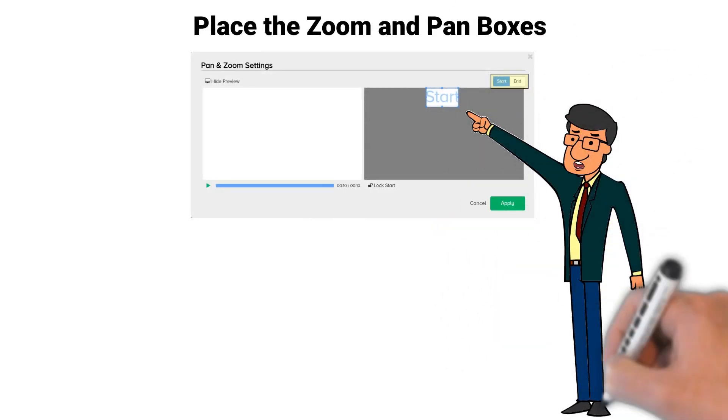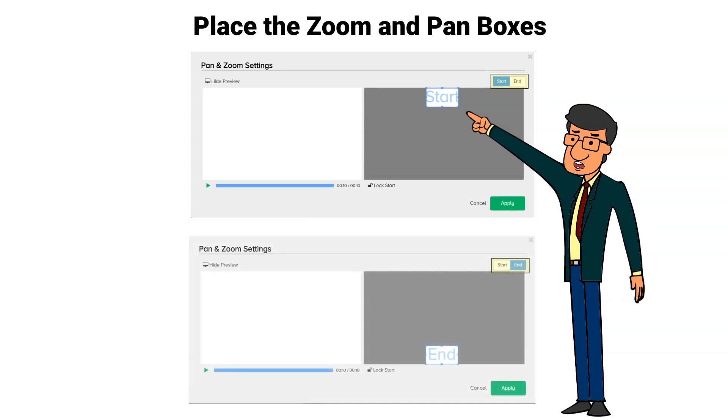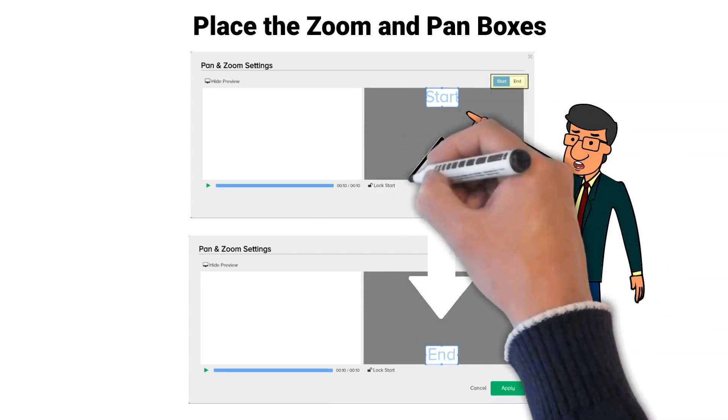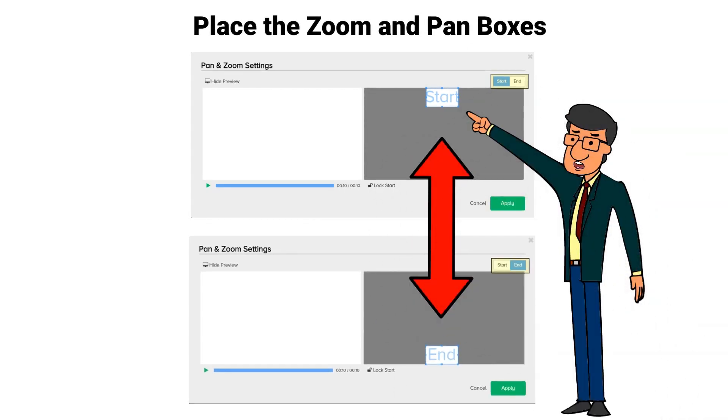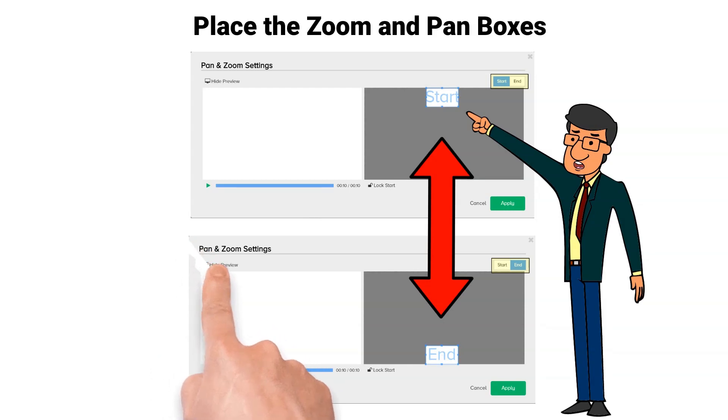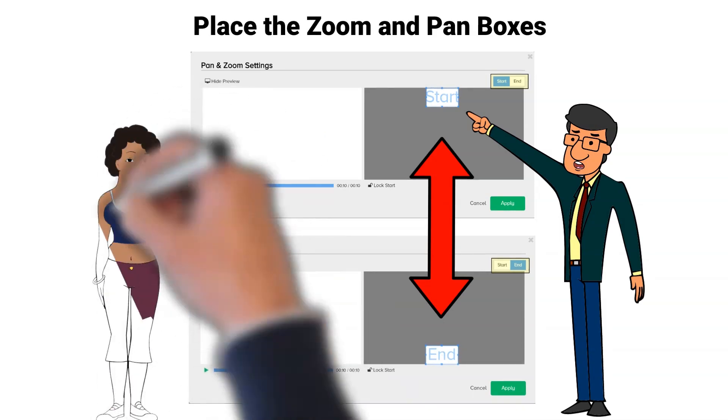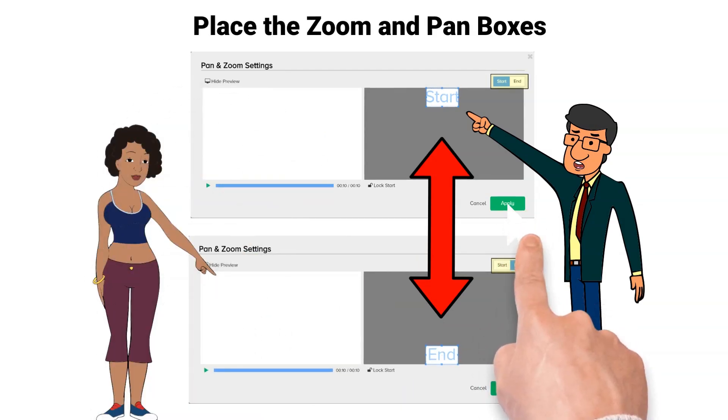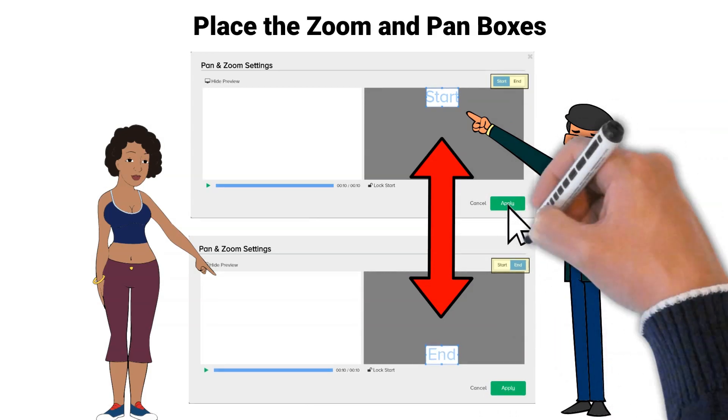Repeat this process with your end box and try and make it the same or similar size as the start box. Move your end box to the opposite side of the canvas placement as your start. For this tutorial, I'm going to place my end box at the bottom middle. If you're happy with the placements, click apply.